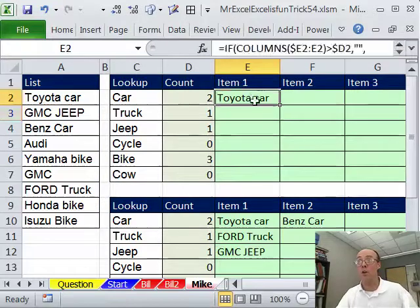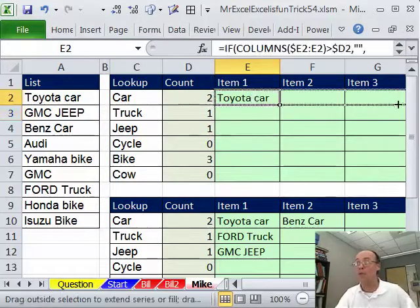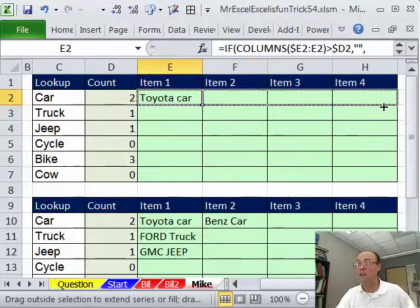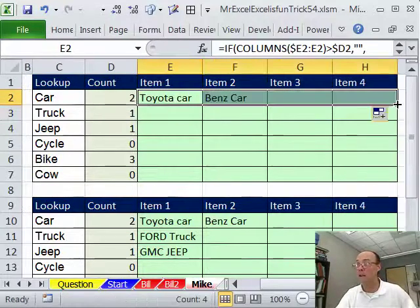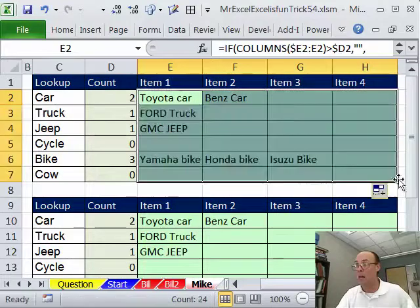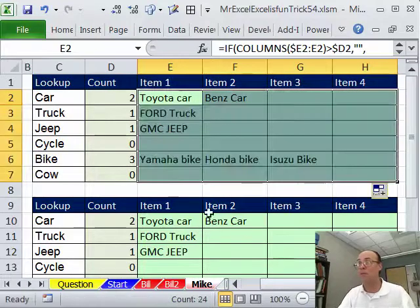No Ctrl Shift Enter, even though there's a bunch of array stuff in there. And then I'm going to copy it down. So, sure enough, it works.